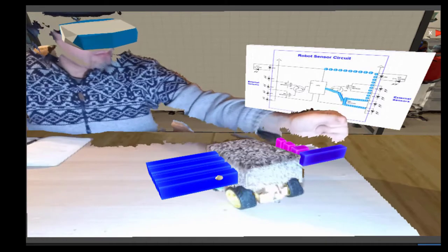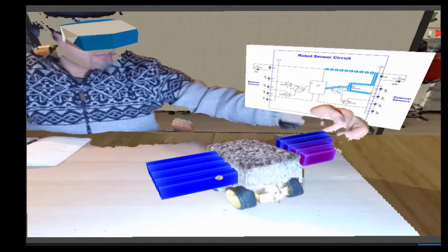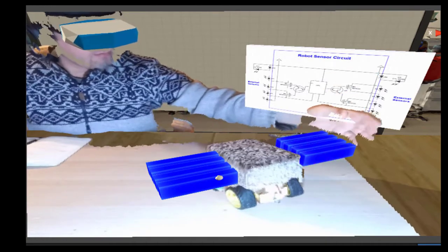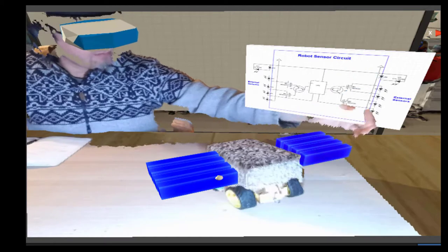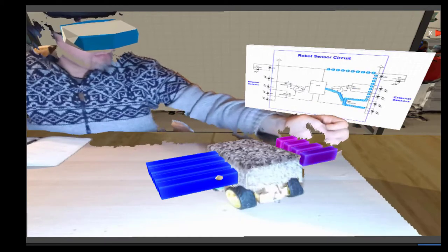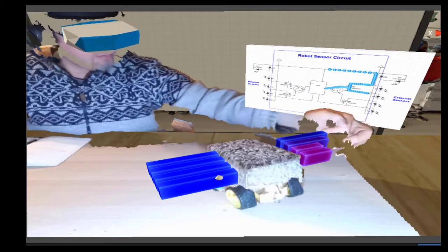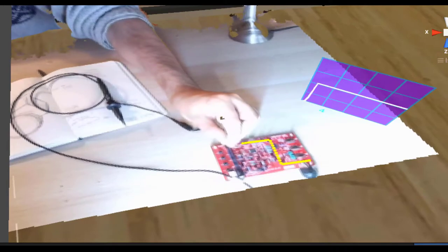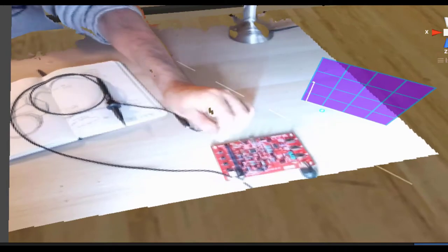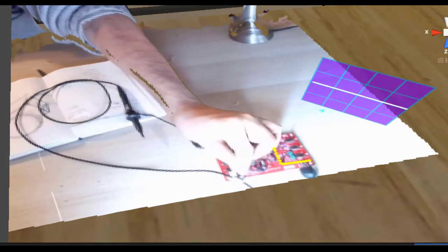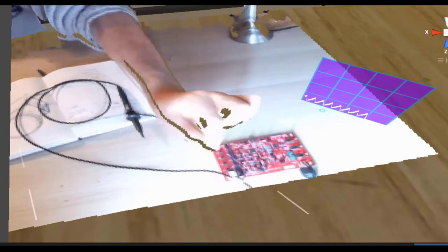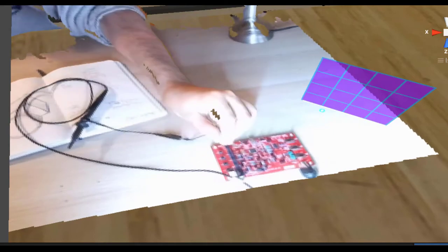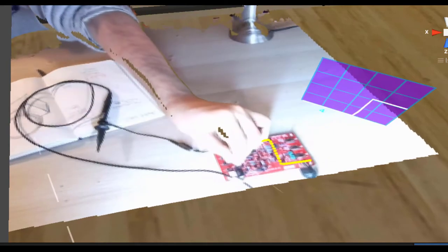We can also display a circuit diagram that shows what happens to the internal circuit of the robot during this interaction. Data from the real objects is used to drive these virtual overlays. For example, here's a case where overlays show paths of electricity overlaid on a real circuit, and the oscilloscope graph shows real-time data collected from the circuit.